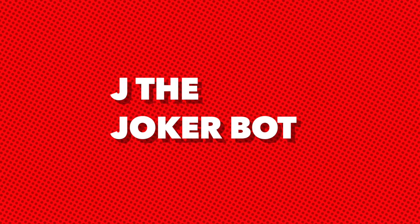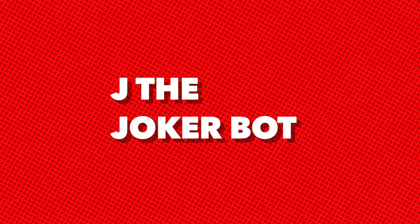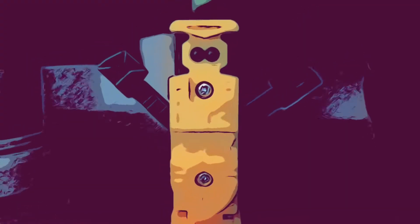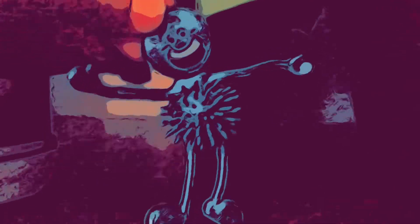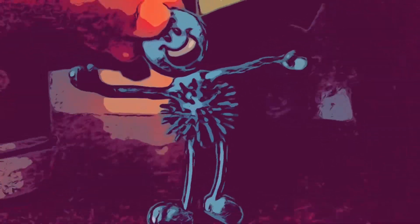J, the joker bot. Time for my disguise. I'm a joker bot.